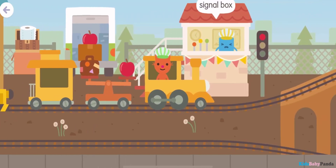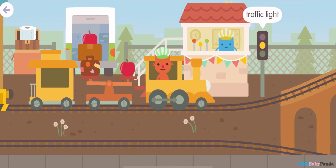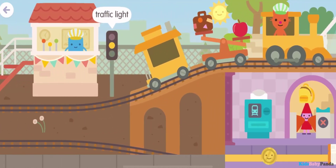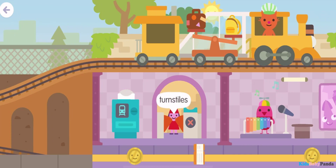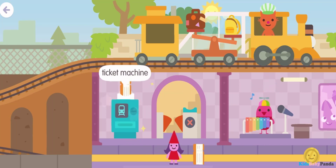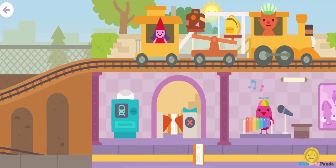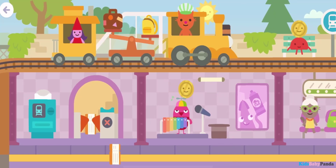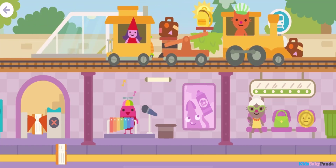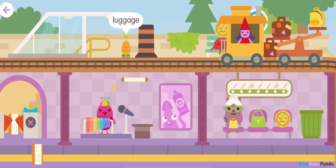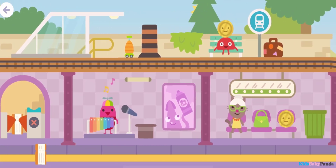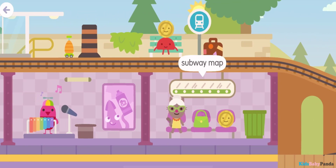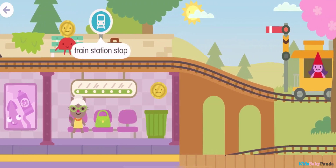Signal box! Traffic light! Turnstiles! Turnstiles! Ticket machine! Luggage! Subway map! Train station stop! Ticket machine!